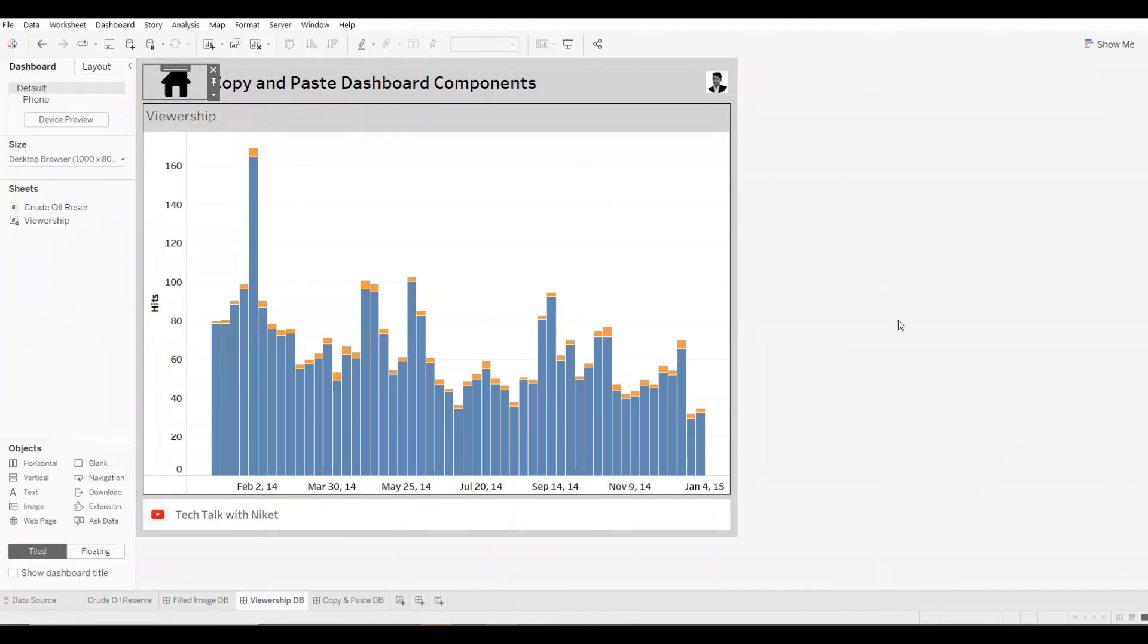Also, at times you might see an added padding over here that you can change based on your need. And one very cool feature, you can paste the item not just from one dashboard to another, you can also paste it to another dashboard in a different workbook. Amazing, isn't it?